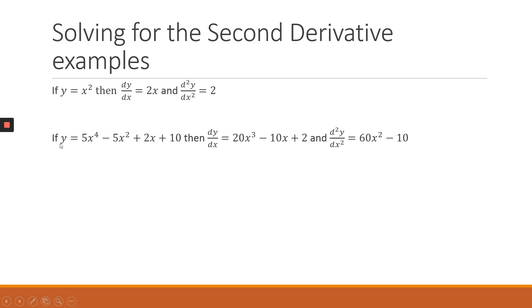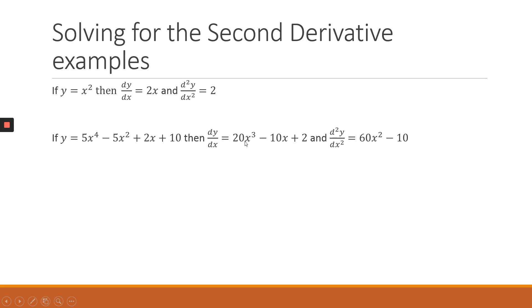This is another example where we have a y function equals to 5x⁴ minus 5x² plus 2x plus 10. So you take the first derivative of the y function, we get 20x³ minus 10x plus 2. And then the second derivative, we are going to be now differentiating the new function, where we are going to get now 60x² minus 10.